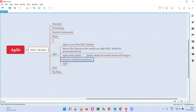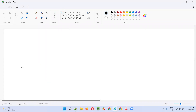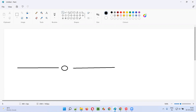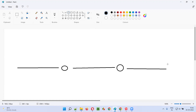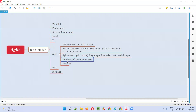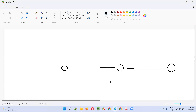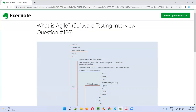In Agile, the work happens in an iterative and incremental way. Some iterations will be there; in each iteration, some work will happen. At the end of each iteration, some portion of the software will be produced, and then the next iteration will start. The size of the software gets incremented with every iteration — work happens in small iterations, not in one long-stretched effort.